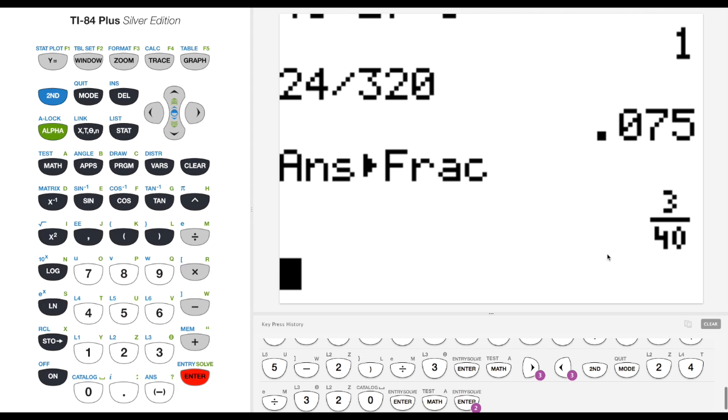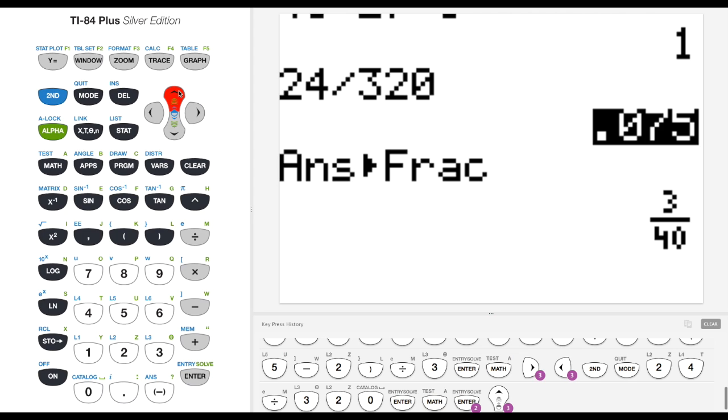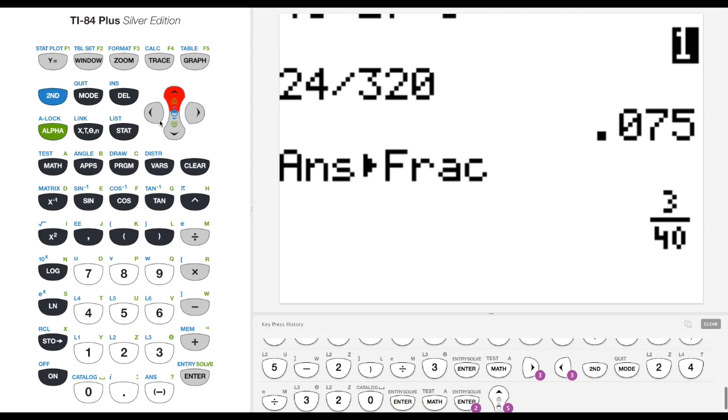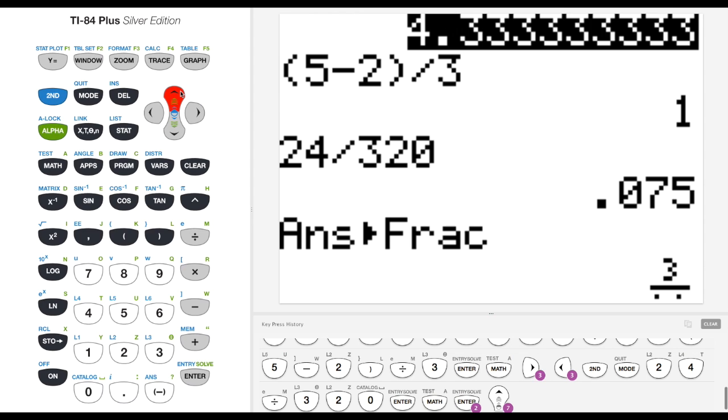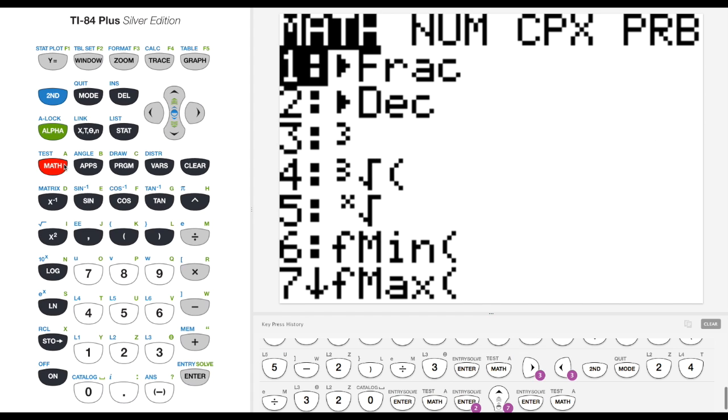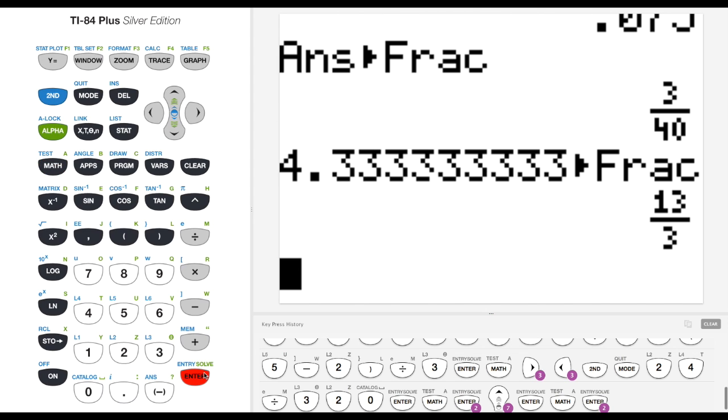If I ever want to use something I've done before, I can scroll up by hitting the up arrow. This is on the newer versions with the calculator. Let's say I wanted to find what this fraction was for 4.33. If I highlight that and I hit enter, it'll put it down on my line. Then I can say math, frac, and make it into a fraction. And it'll do 13 over 3.